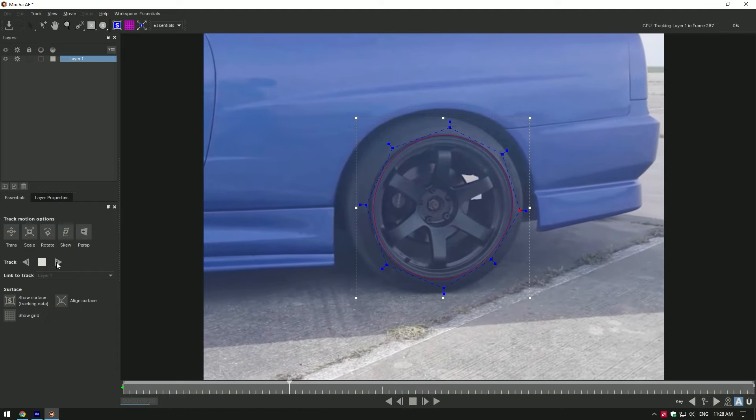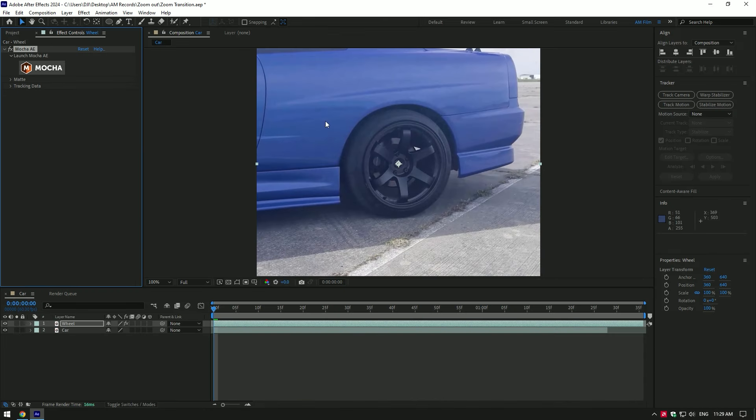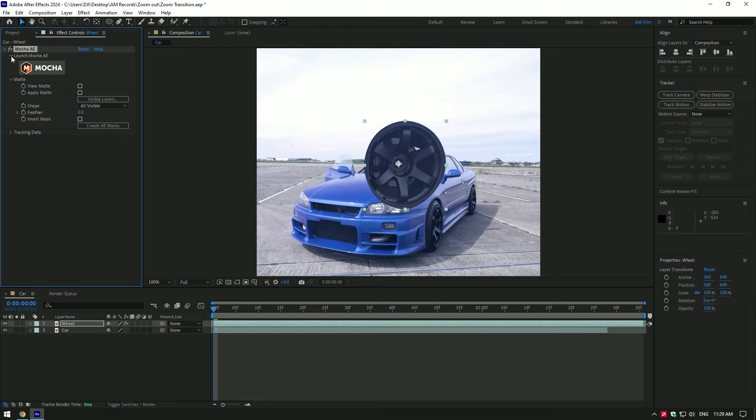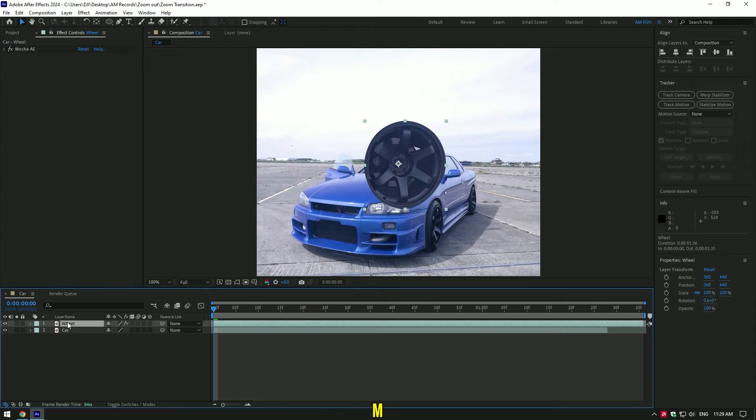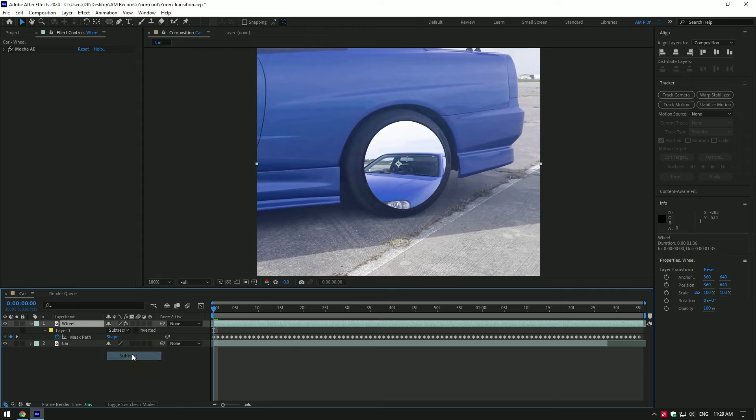As the tracking is done, click on save button and close Mocha AE. Under the Mocha, expand matte and click on create AE masks. Press M on your keyboard to open the created mask. Change mask mode to subtract.